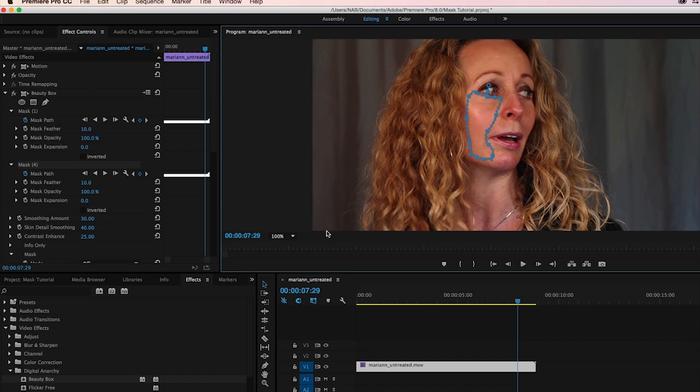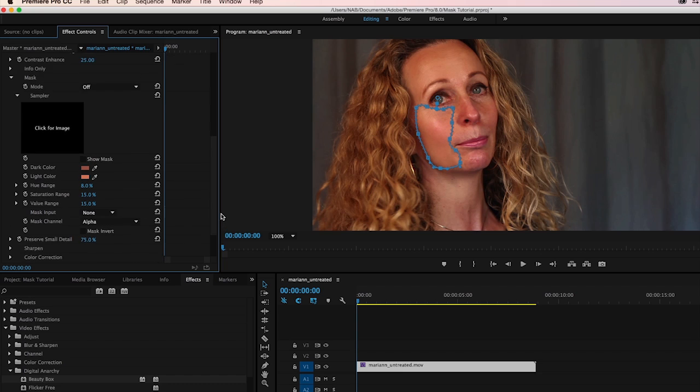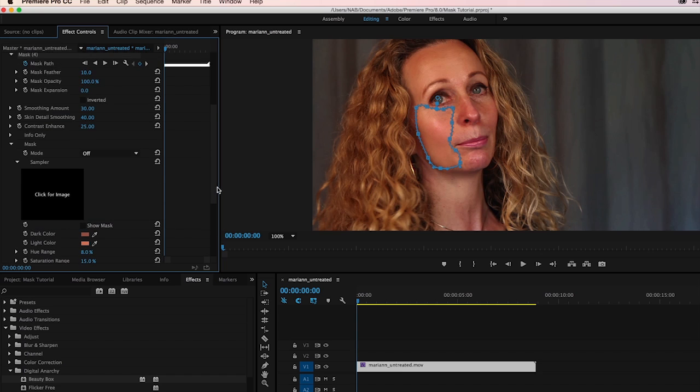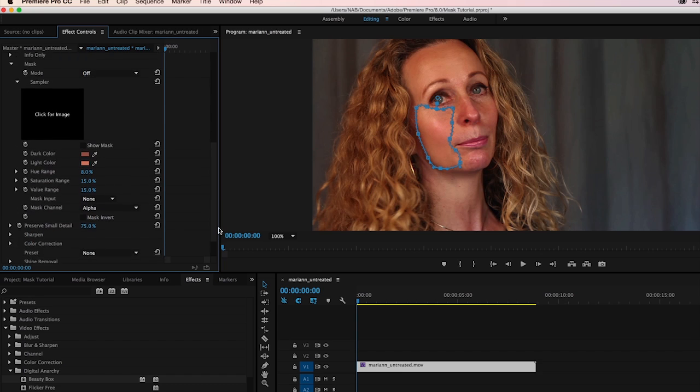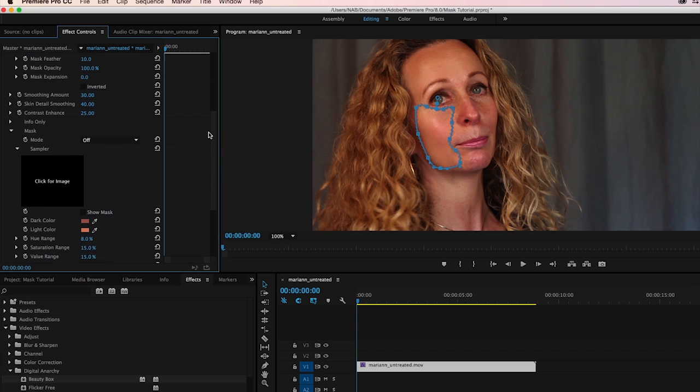So just to recap, we'll jump forward here. What you want to do is, of course, click on Analyze Frame so that Beauty Box identifies the skin tones to begin with and build its automatic mask, because you still want the automatic mask.